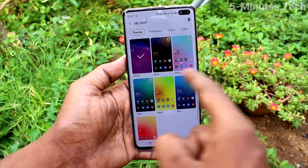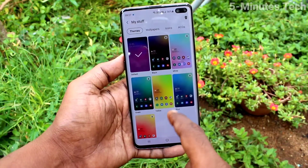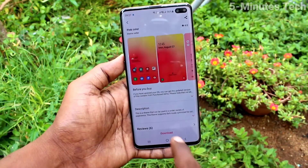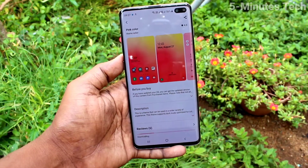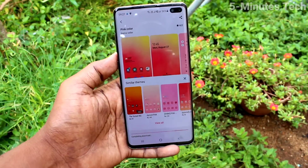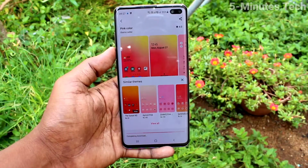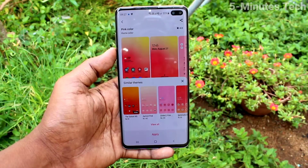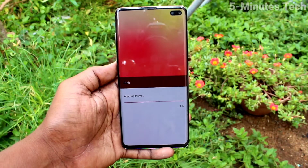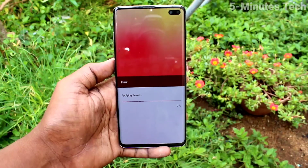Here, click on My Stuff. These are all the system themes — just select any one. I have selected this one and it will be downloaded; just wait a few seconds. Then click on Apply.